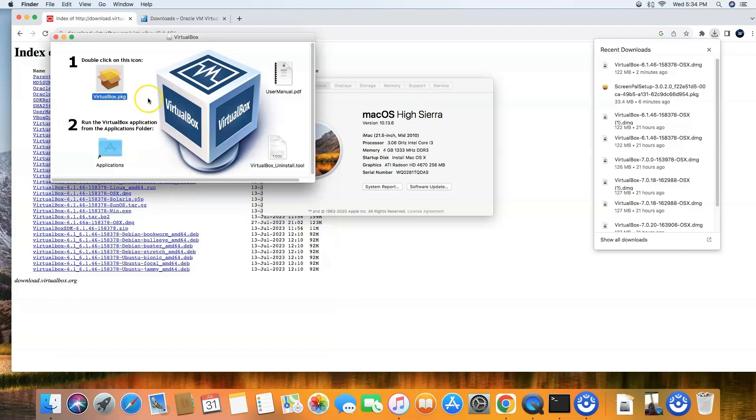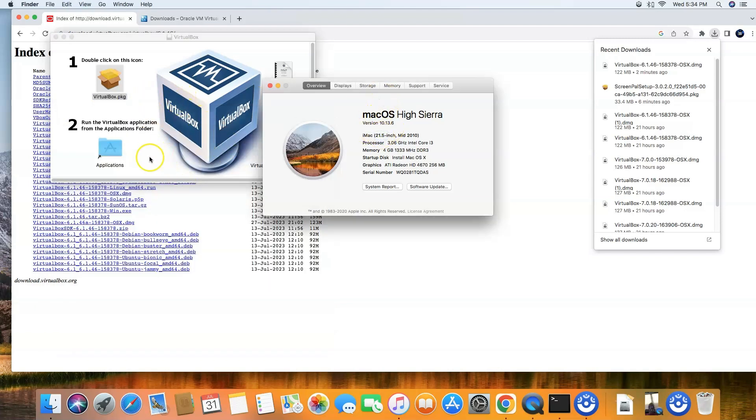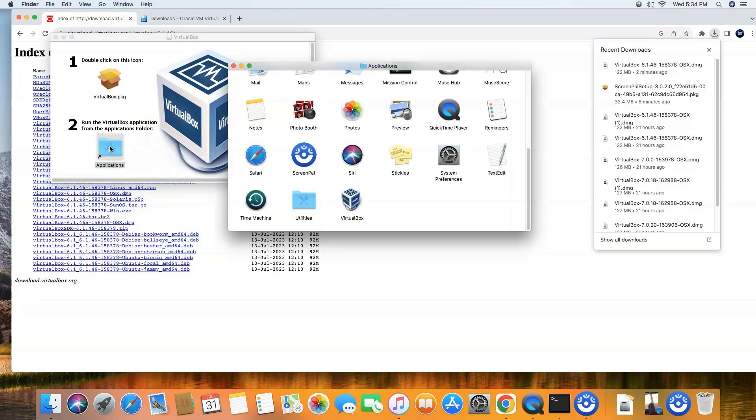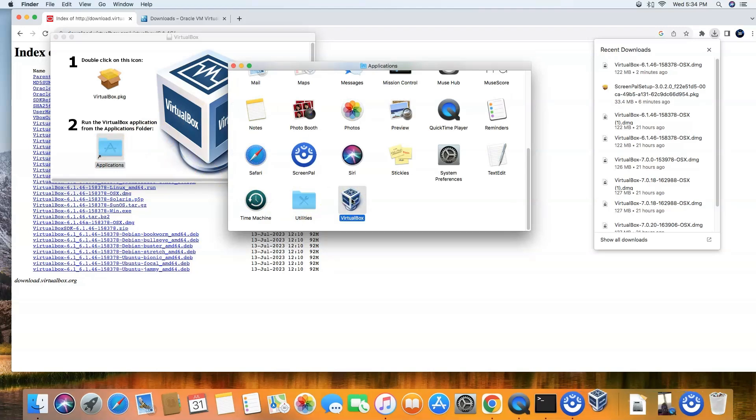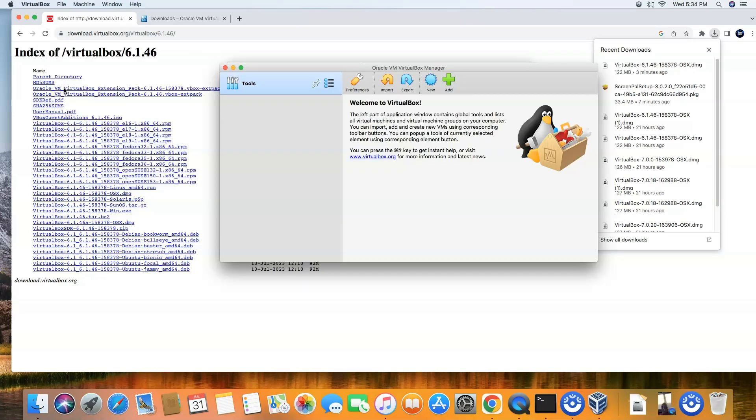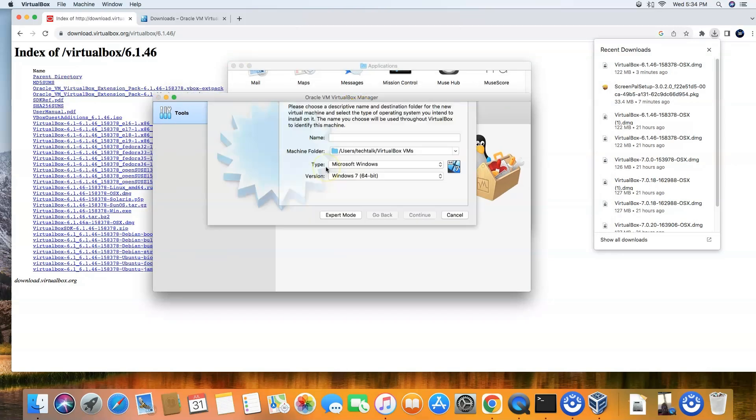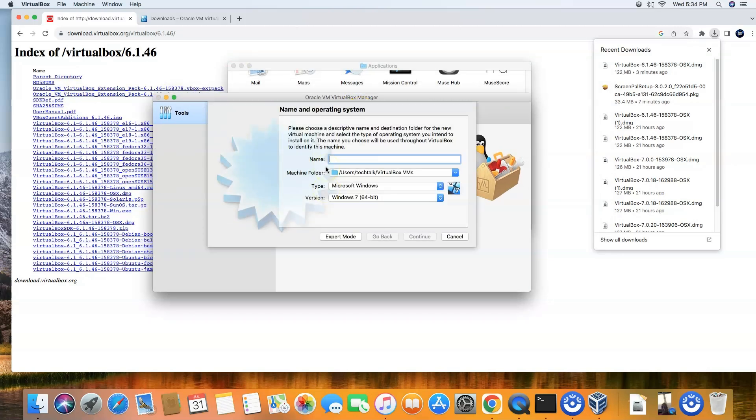So now we can just go into the Applications. I'll close this, I inadvertently opened that. Go ahead and open the Applications, and now you'll see VirtualBox is in here. Double-click it, and that's pretty much it. As you can see, it's running and you're going to add a new machine, and that's pretty much it.